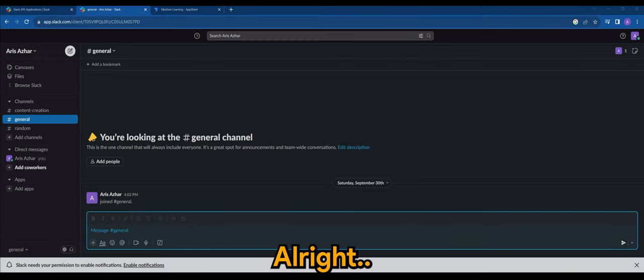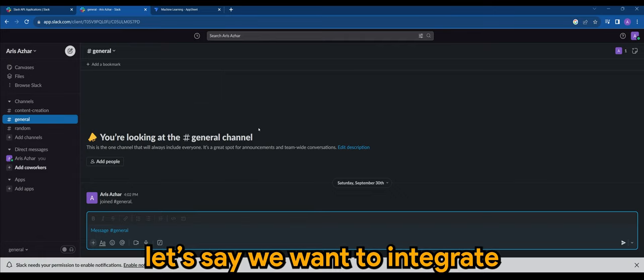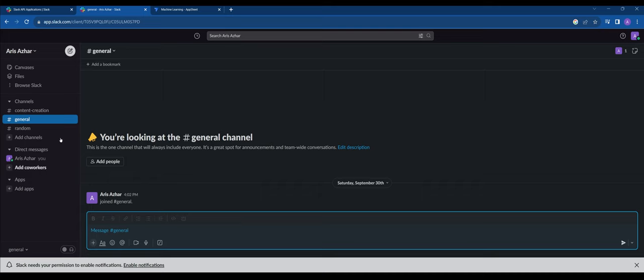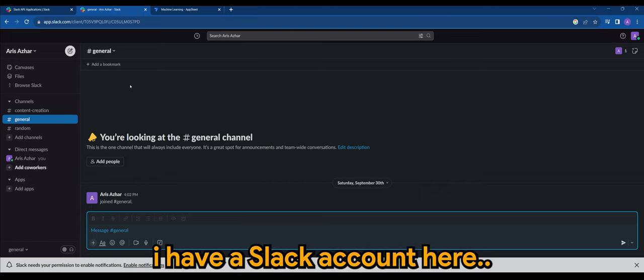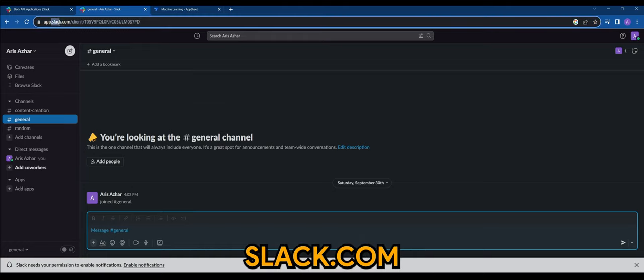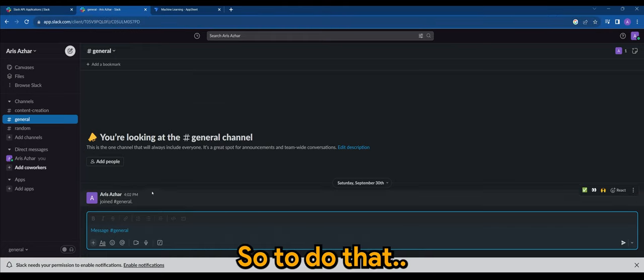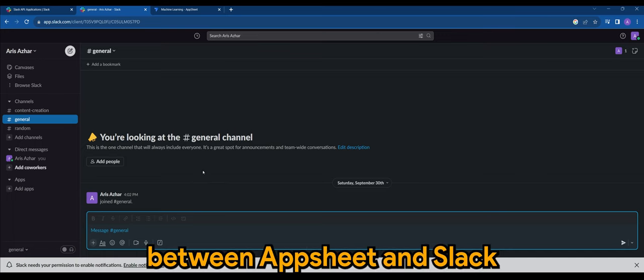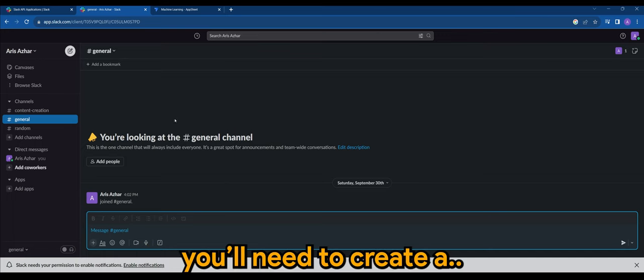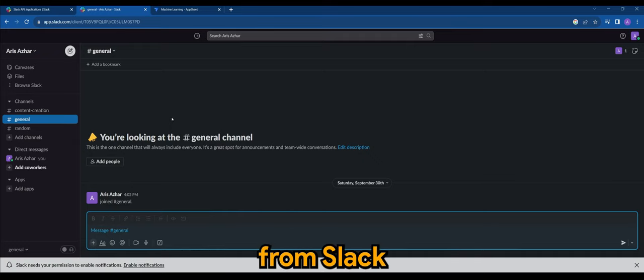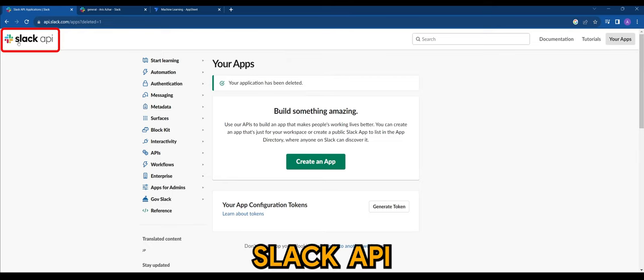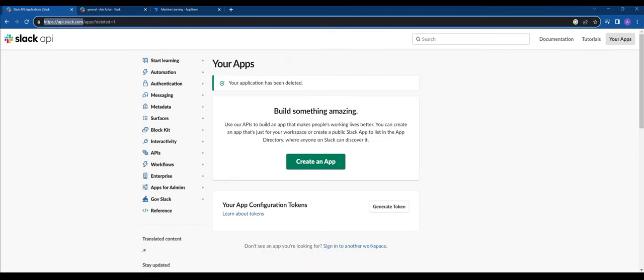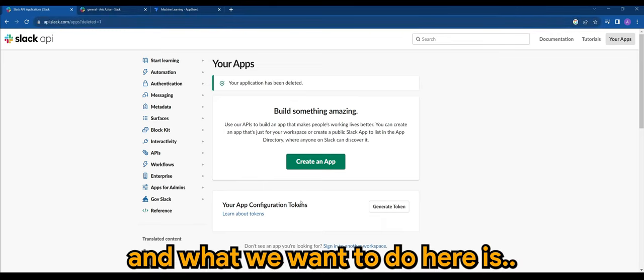All right, first of all, let's say we want to integrate AppSheet into Slack. So this is an example. I have a Slack account here. You can check it out at slack.com. So to do that, if you want to have integration between AppSheet and Slack, we will need to create an API from Slack. All you need to do is go to Slack API which is api.slack.com and what we want to do here is to create an app.